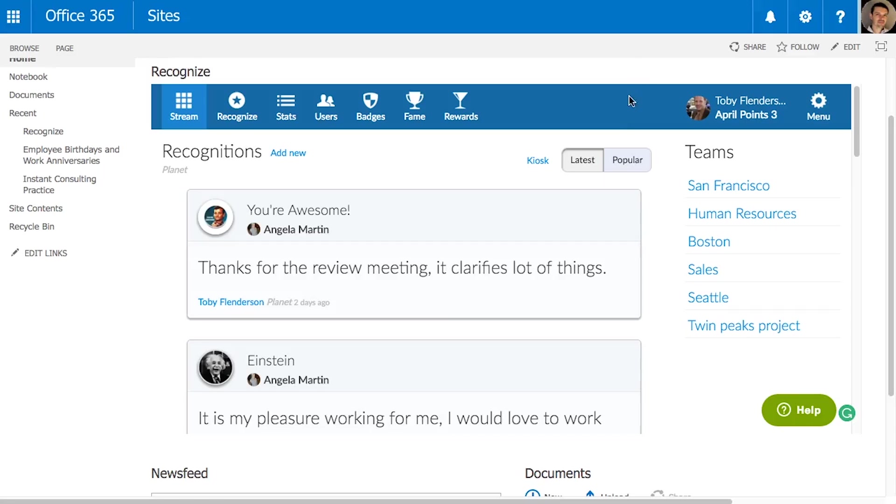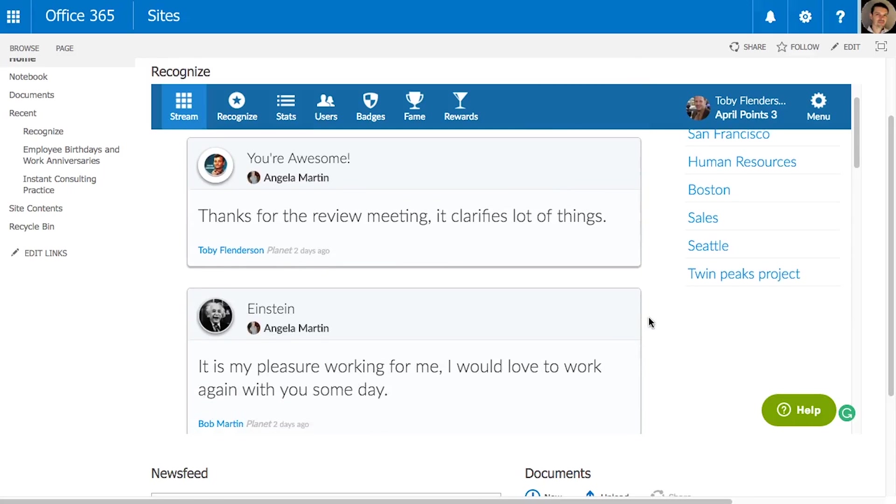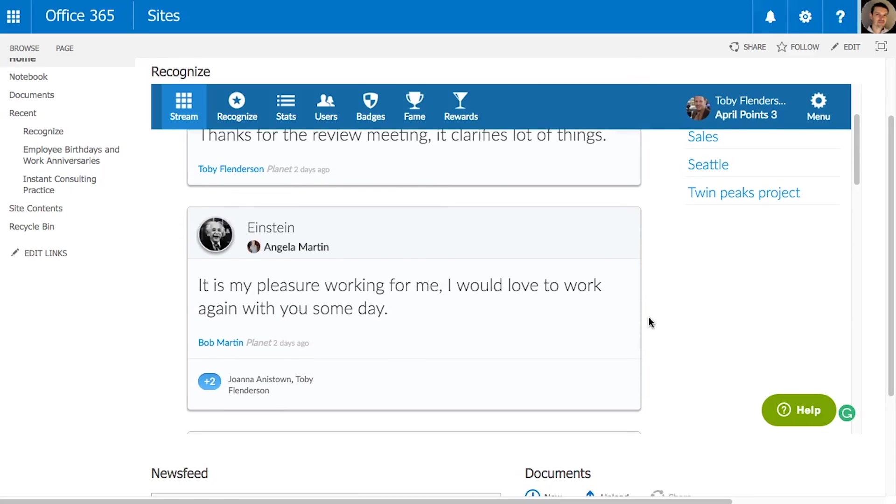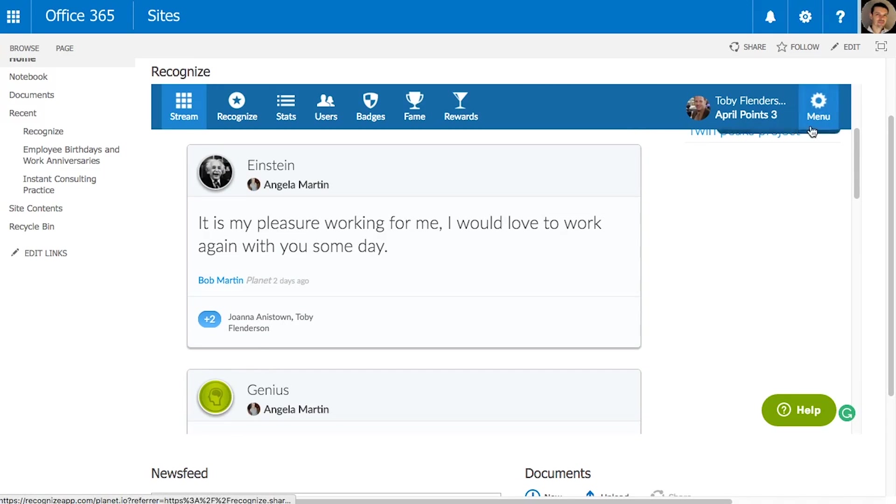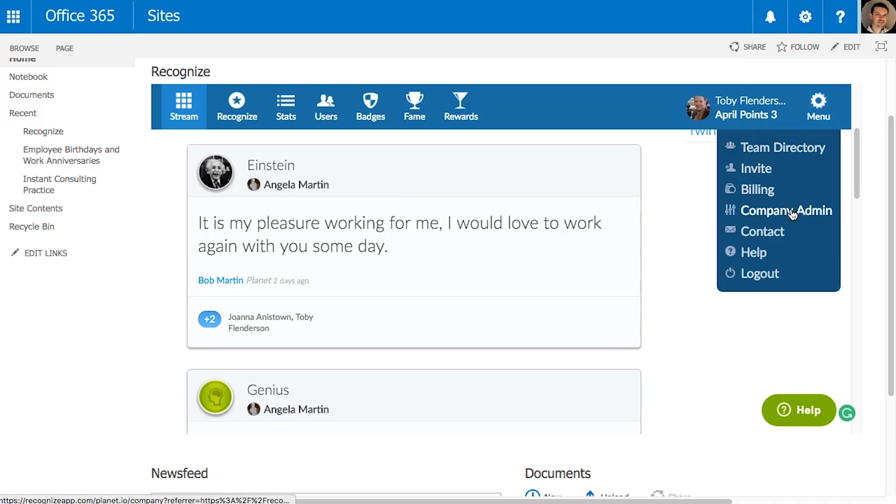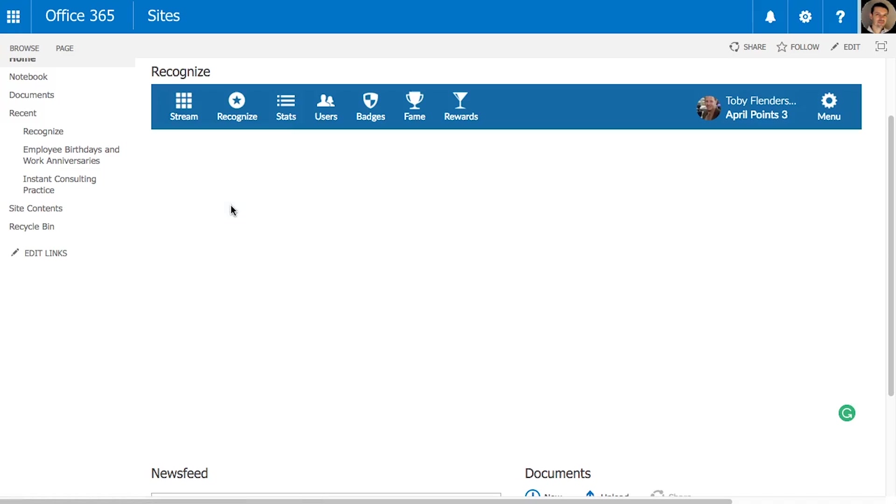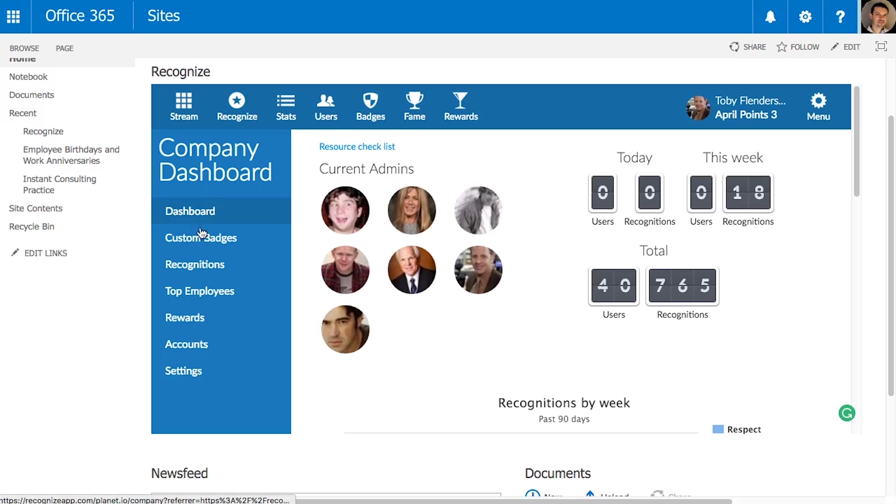The first thing to consider when starting a recognition program is to make it social. Recognize encourages you to add peer-to-peer and also roles-based recognitions.